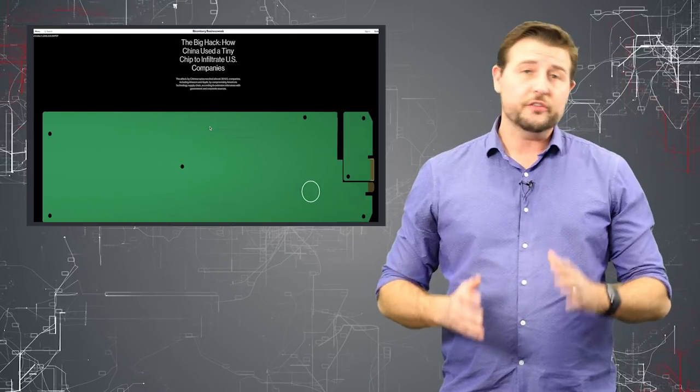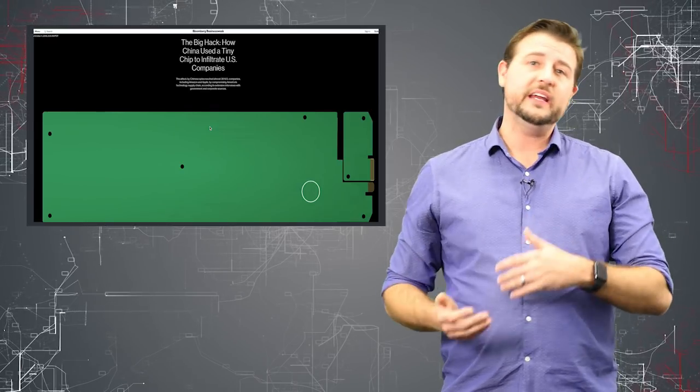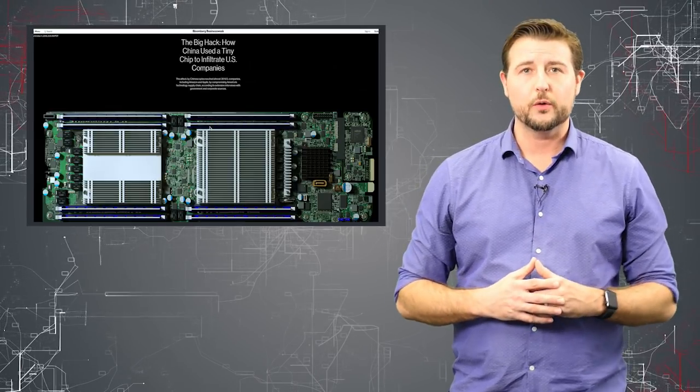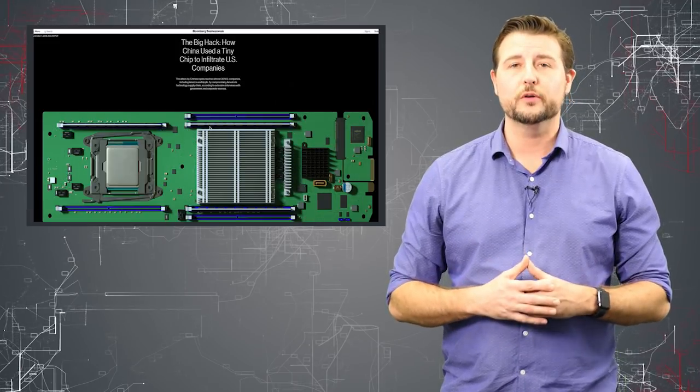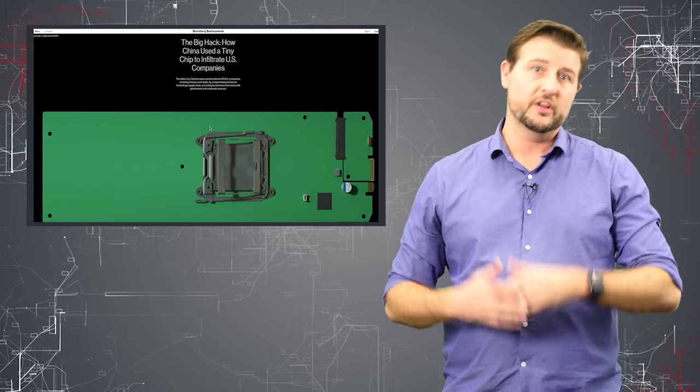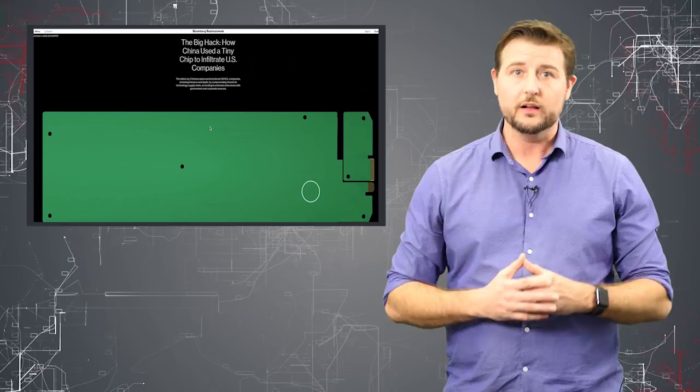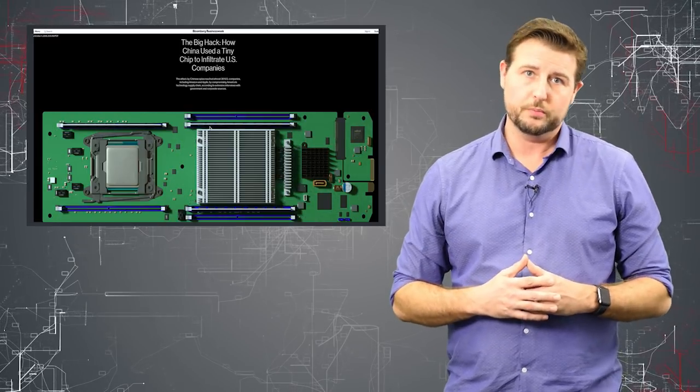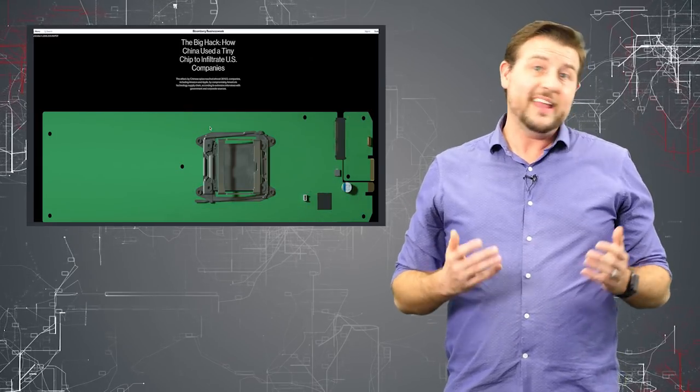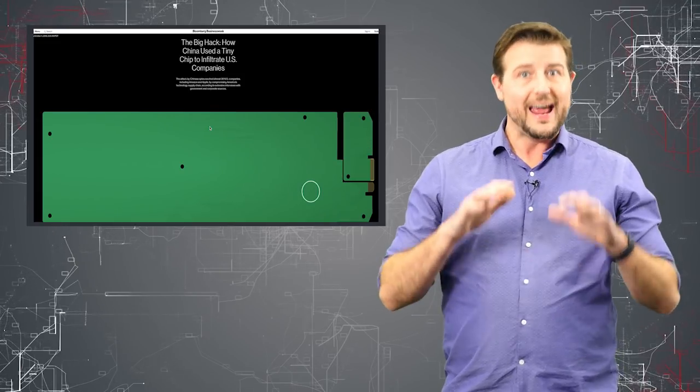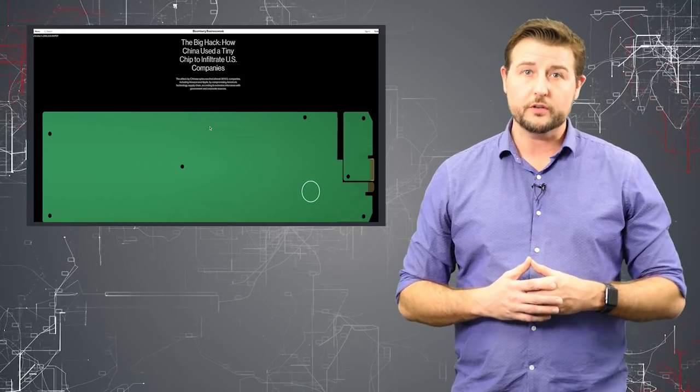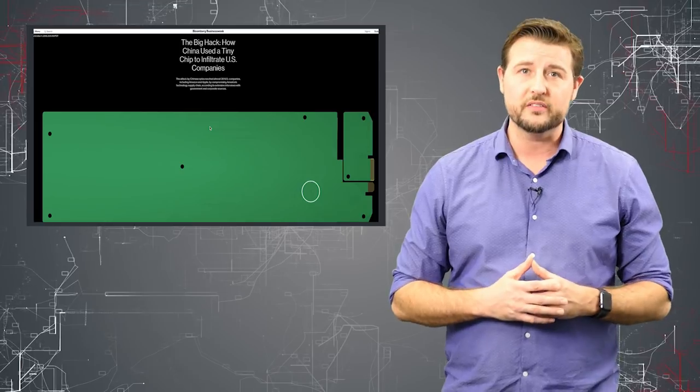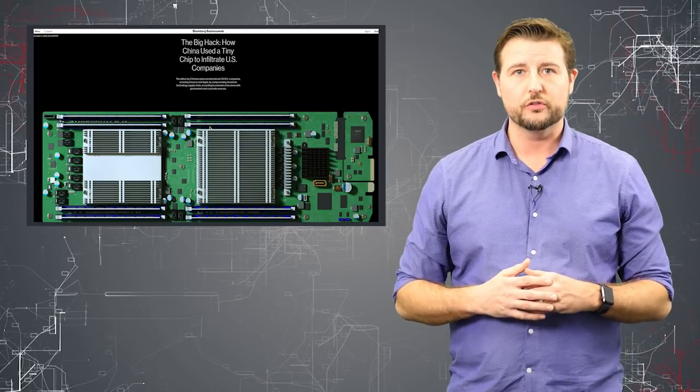Now, the story also talks about Apple. Apparently, even earlier than this Amazon acquisition, Apple was also considering using super microservers in their infrastructure as well. But they eventually kind of removed all those super microservers. And they weren't clear why they removed it. But allegations in this particular article suggest that it could be because they found this type of backdoor, too.